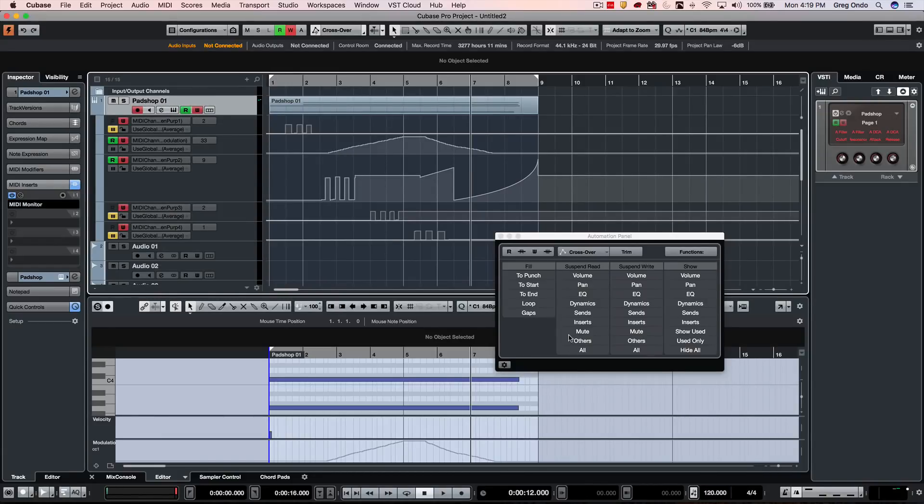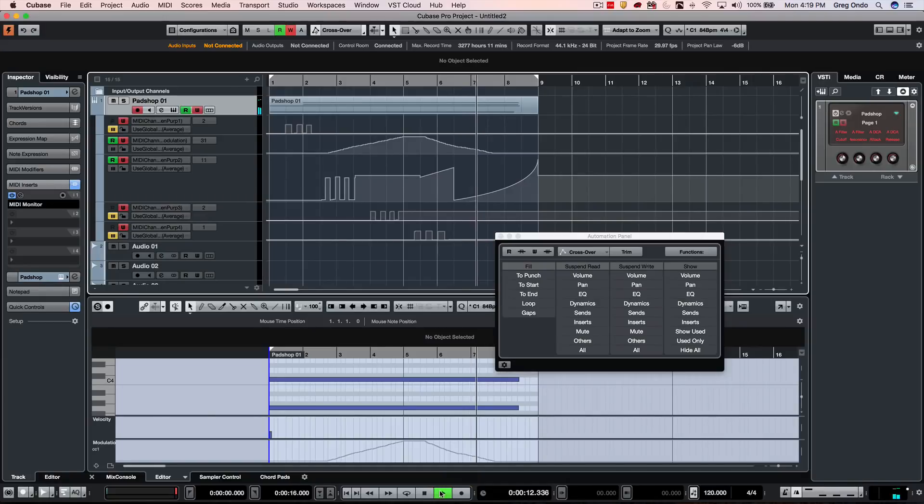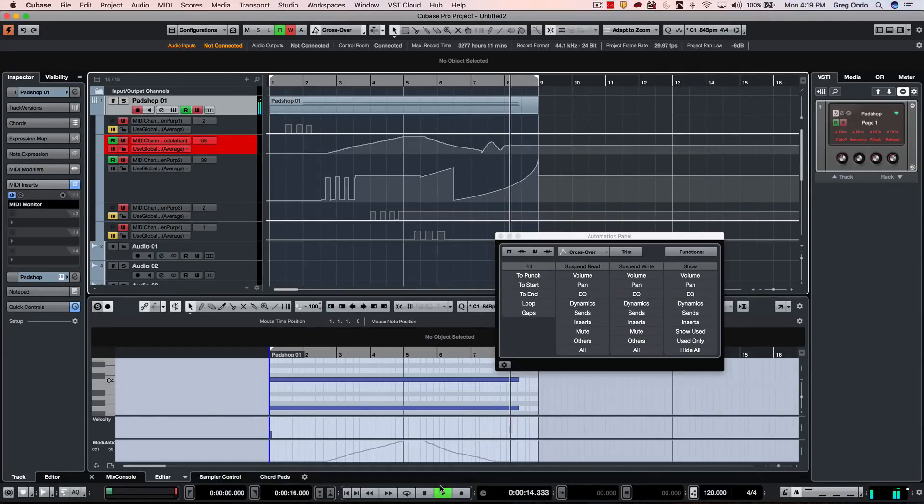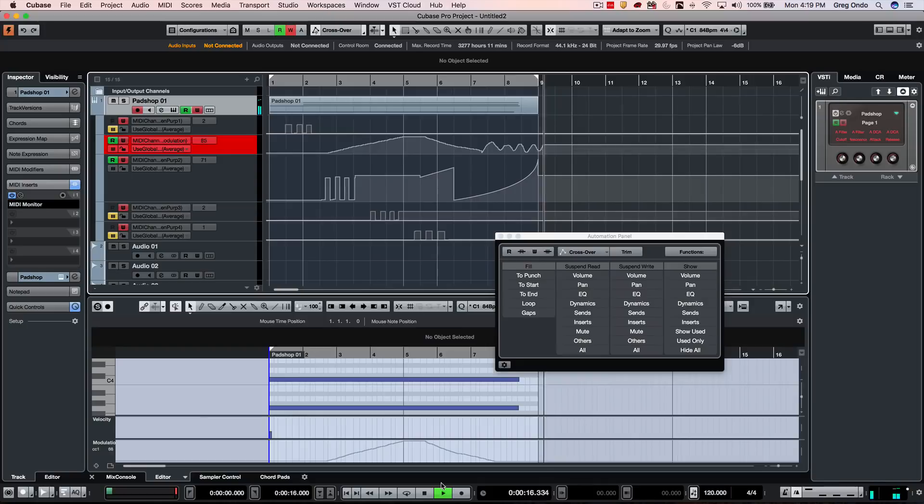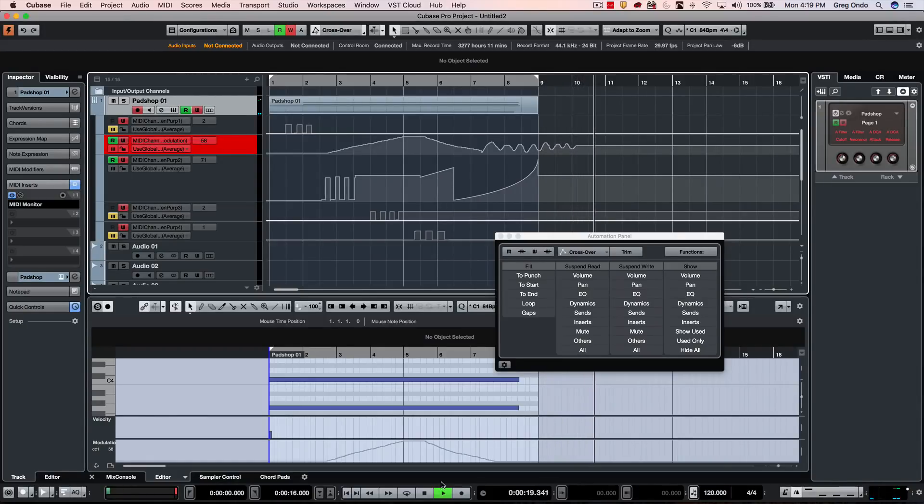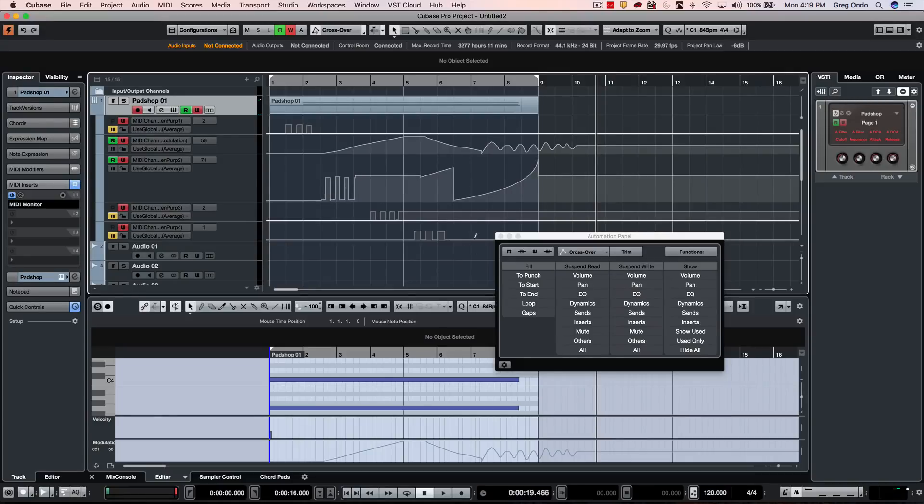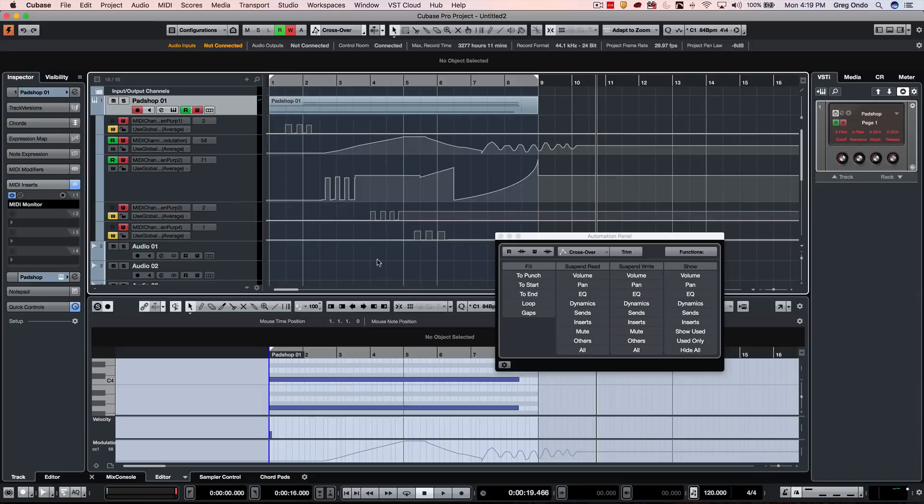And as I come here, as I move my modulation wheel, it's just simply adjusting and writing automation instead of MIDI data that's in the part. Now sometimes this works for MIDI continuous controllers, but not all the messages are MIDI continuous controllers. One great example is pitch bend.